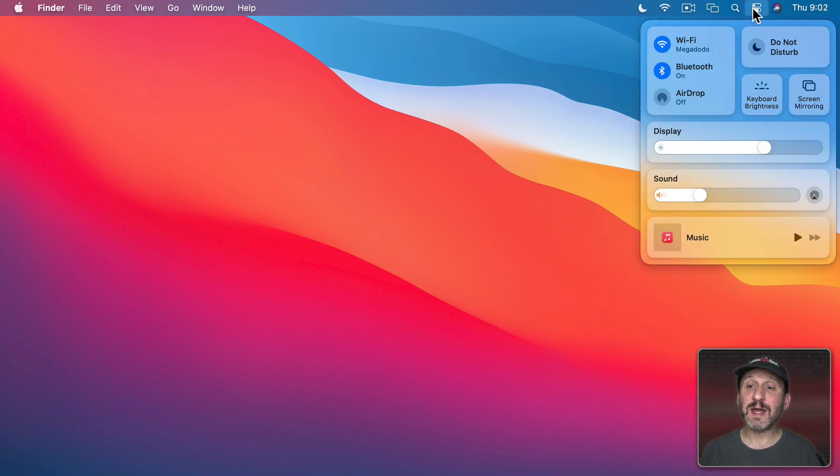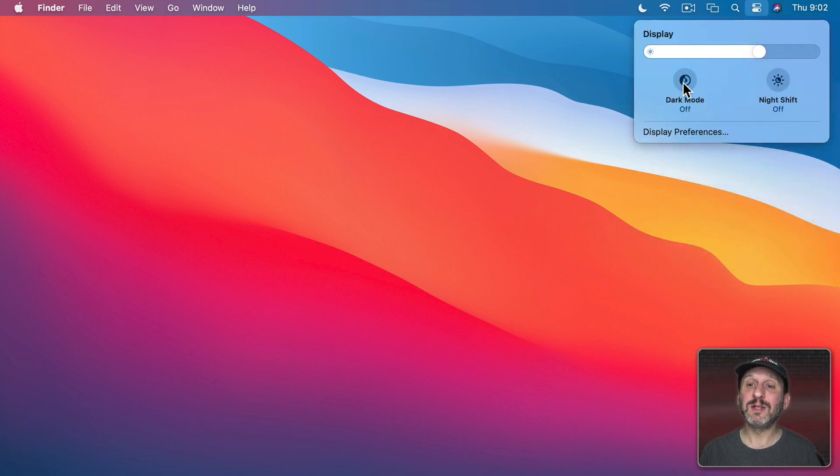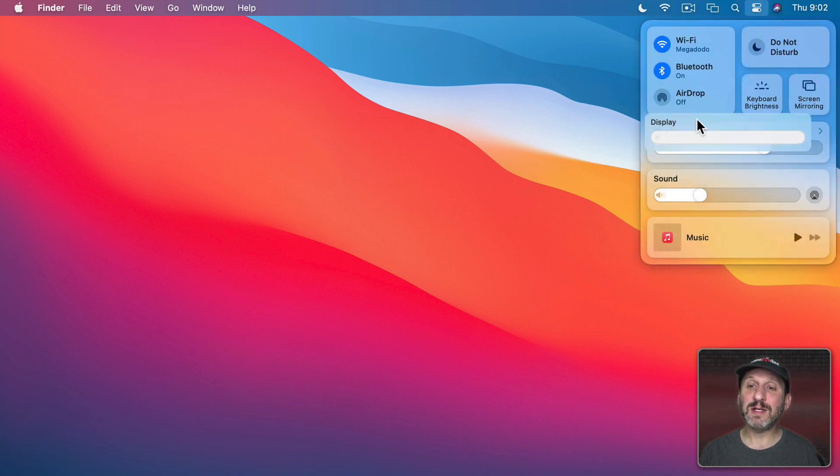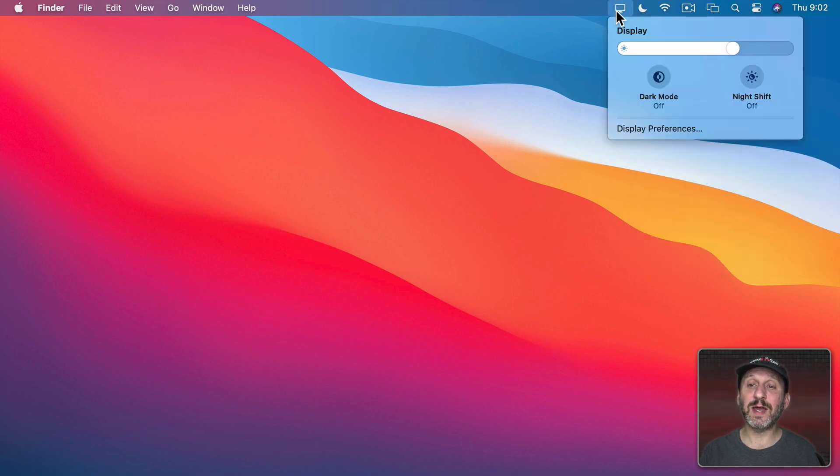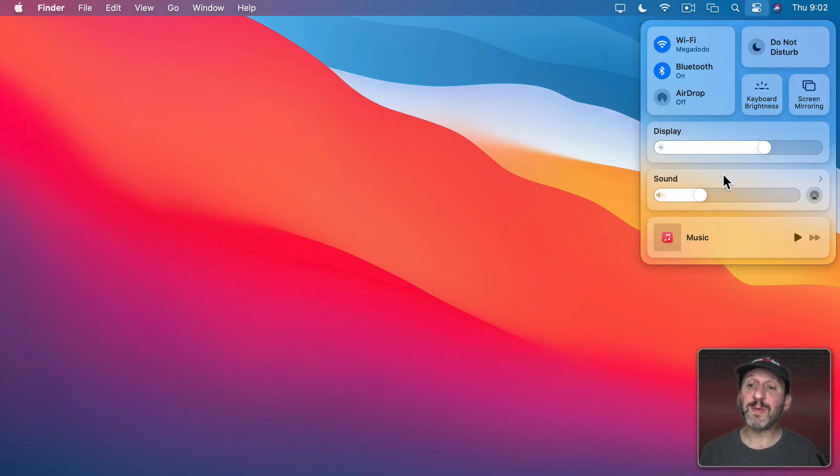If you didn't like the idea of having to dig down into the display settings to turn on dark mode or night shift well you don't have to. You could drag display up here and now with this control I can click and have access to dark mode and night shift in one less step. So the same could be done with any one of these.